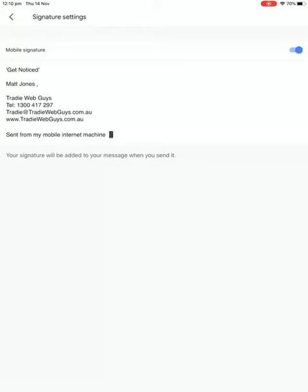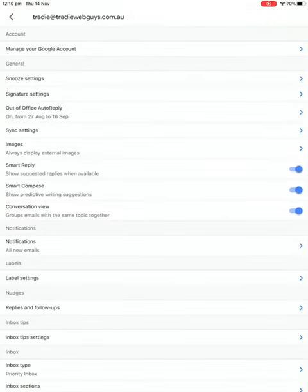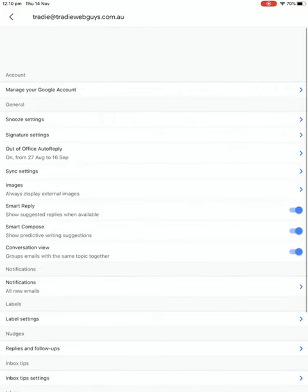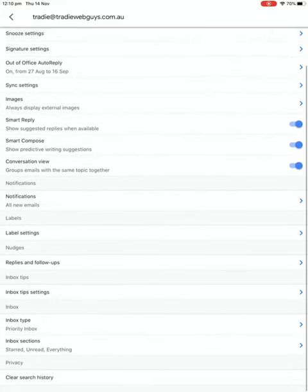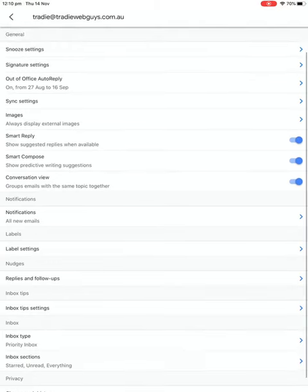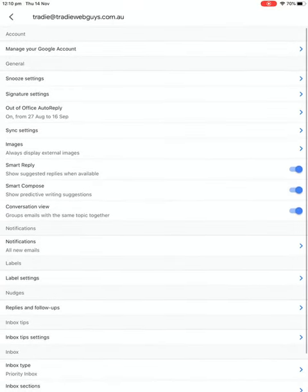Anyway, that's how you do that. So you can change the signature there. And this is also the area where you can access other things within your email settings. So if you wanted to set an out of office reply, that kind of thing, you can also do that from within the settings tab here.